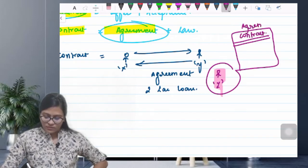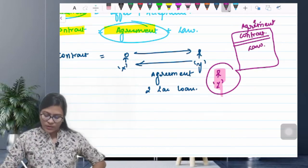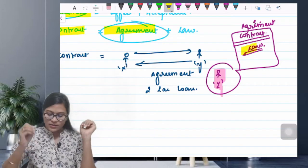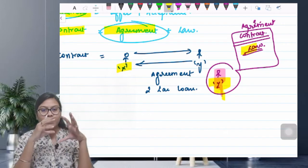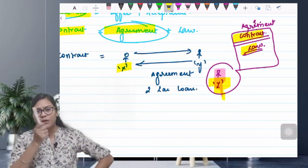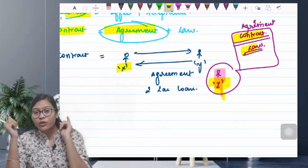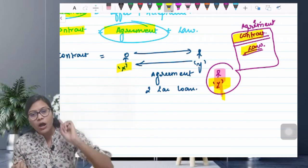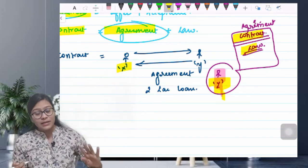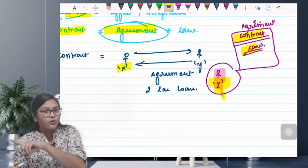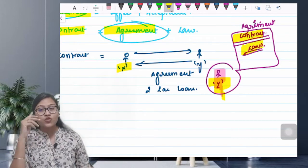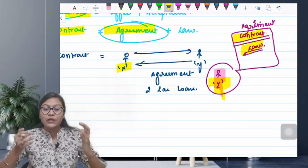Agreement तो हो गया था — मुँह से बोल दिया था। अब paper पे लिख दो, law का ठप्पा लगा दो — तो हम मानेंगे कि contract बन गया और मेरे पैसे डूबेंगे नहीं। तो X और Z दोनों ने sign कर दिया। अगर X पैसे नहीं देता तो Z देगा — यह बन गया contract। अगर X पैसे नहीं देता तो Y, Z के पास जा सकता है और court में जाकर sue भी कर सकता है क्योंकि contract में लिखा हुआ है। So this is called a contract — agreement plus enforceability of law।